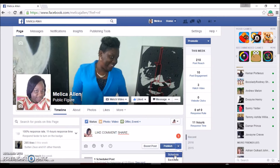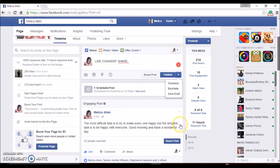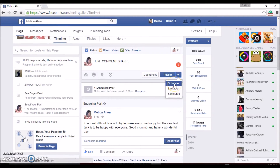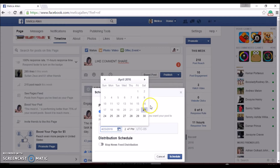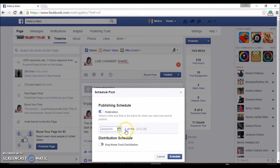You're going to click on Schedule. So the post is for tomorrow at 12, which means it's going to be on the 24th at 12.